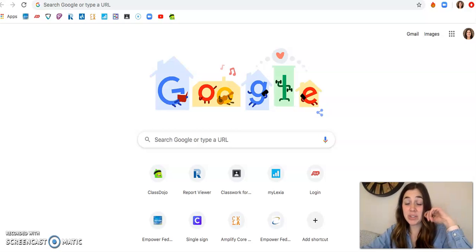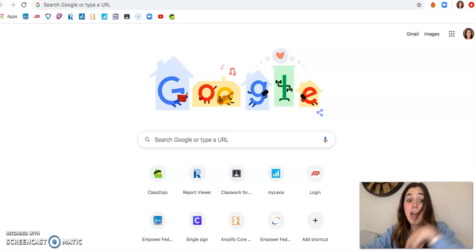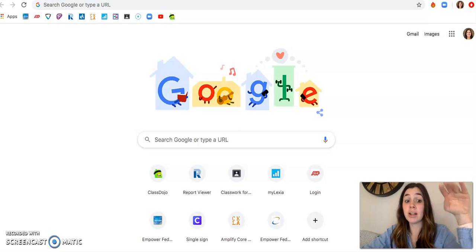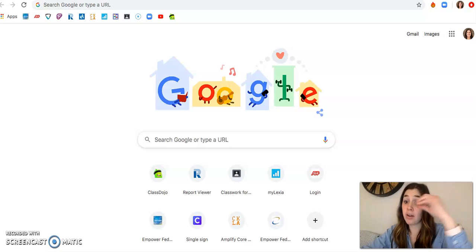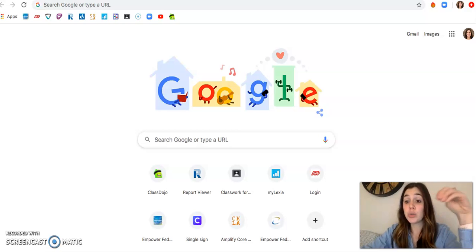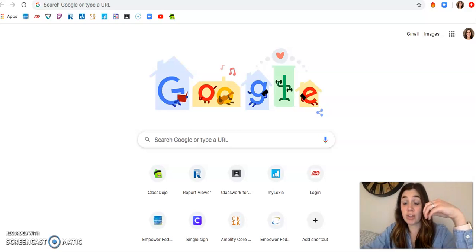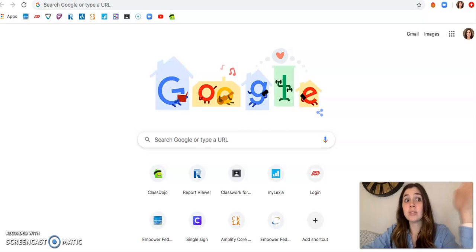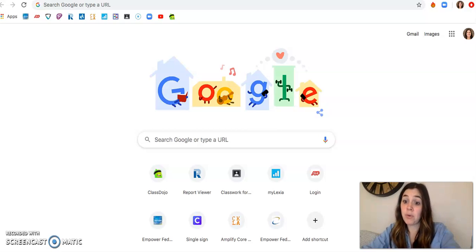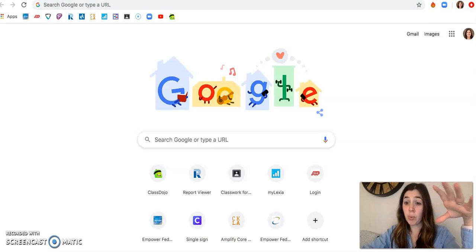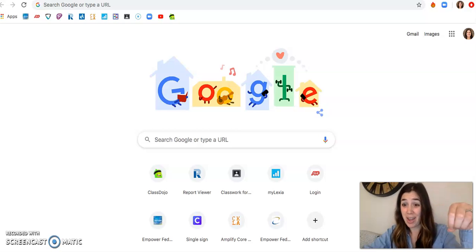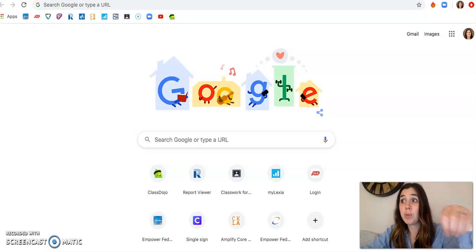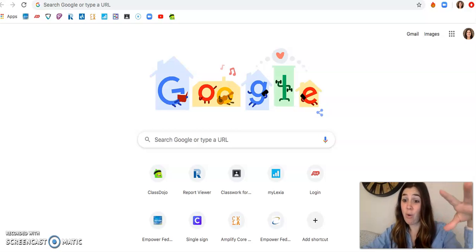Hi, today I wanted to show you how to log into Clever.com to allow your child to access Lexia. Lexia is our school-wide reading platform and it's really important, especially right now when we are at home.